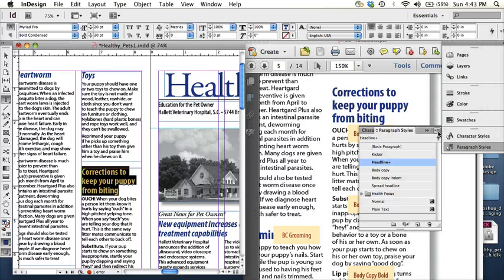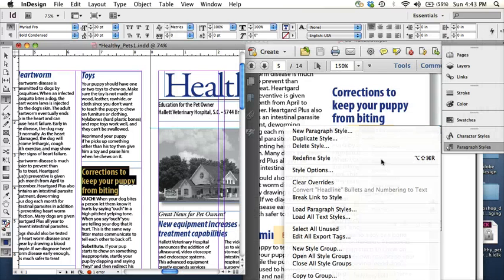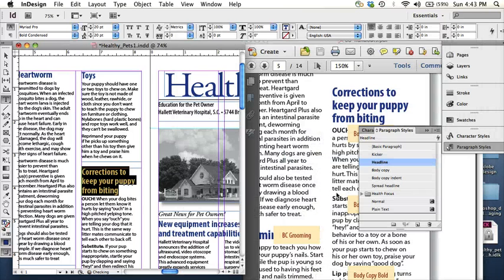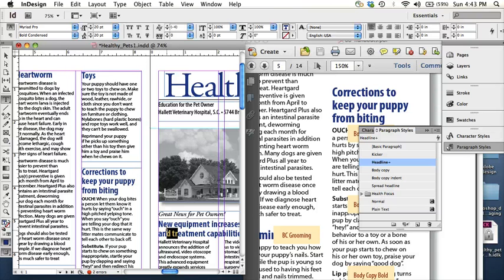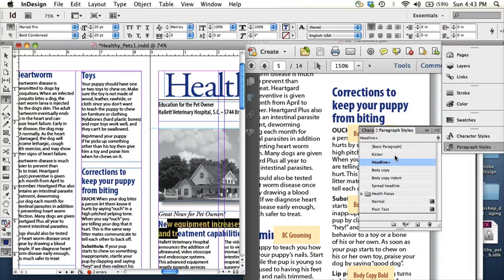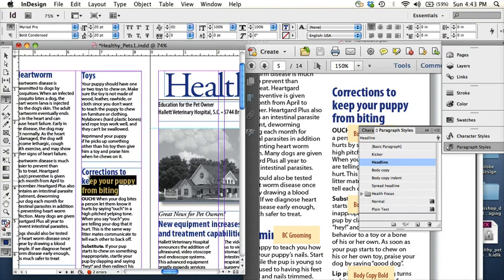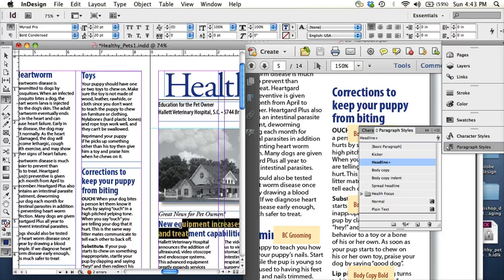It's actually in the menu options, redefine style. So now if I hit redefine style, it also changes everything, but it's a little bit faster because I don't have to go in and actually change it. It's all adjusted like so.